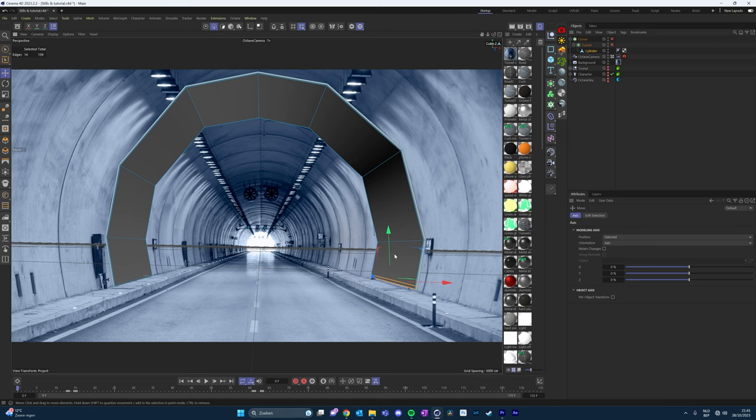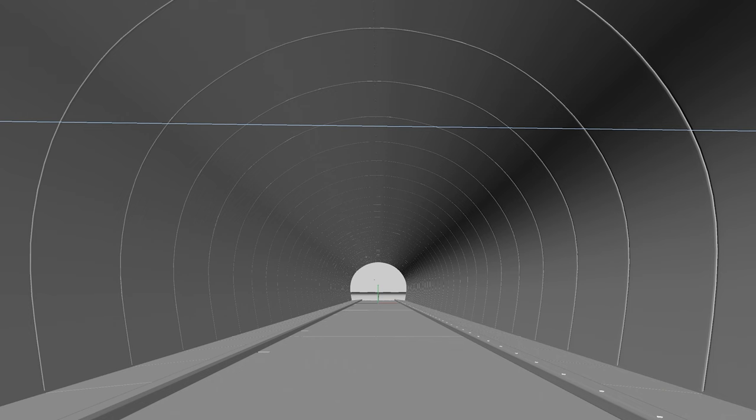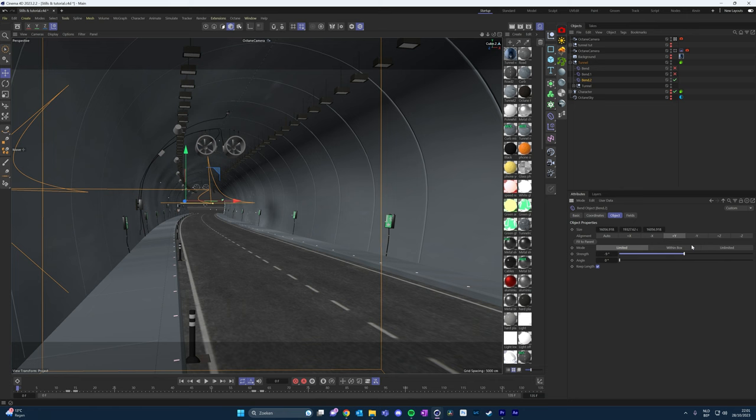For the environment, we'll use an underground tunnel. You can model your own environment or go to 3D libraries. To make modeling easier, I use the reference image to model on top of it. Start with the half circle of the tunnel, then add the curb and the road structure. Clone everything so it becomes a long tunnel, then add speed signs, poles, lights, cables — everything — and clone these as well.